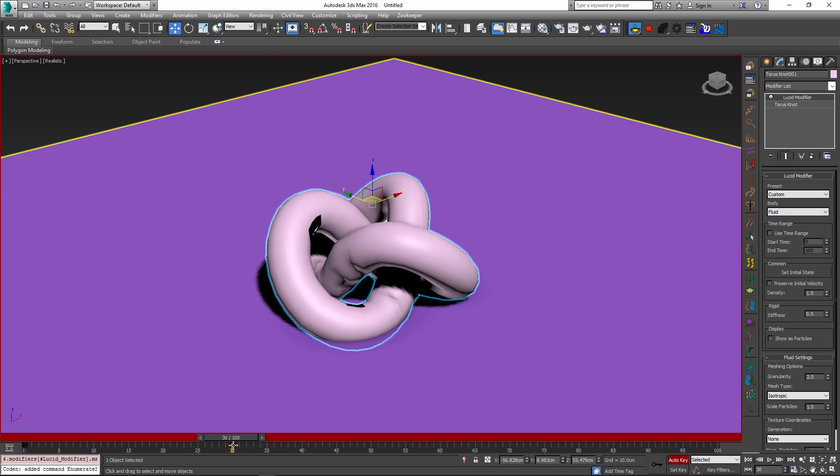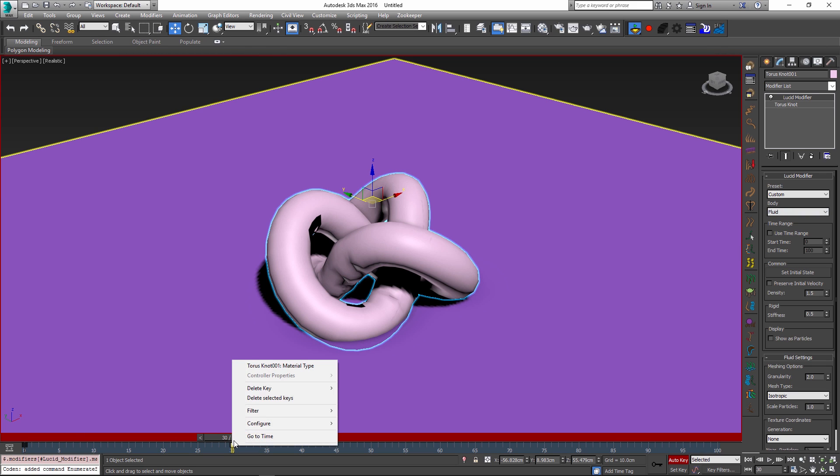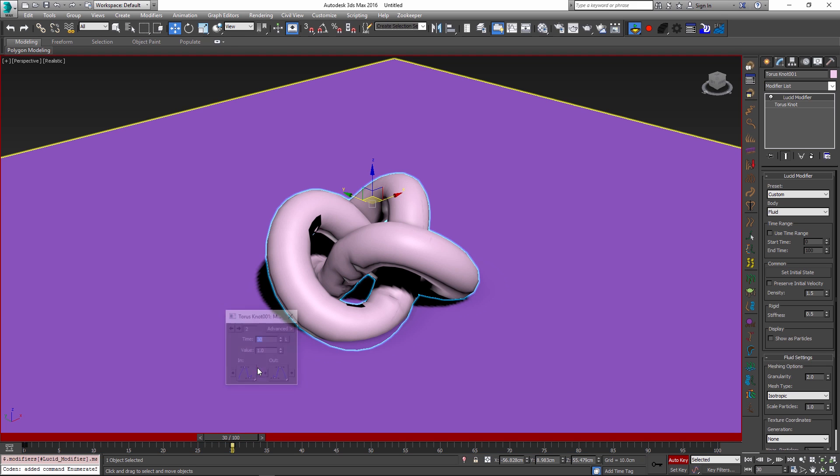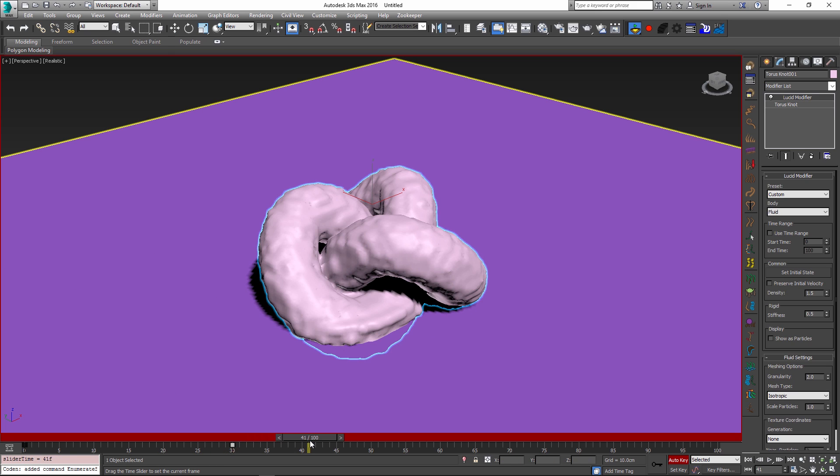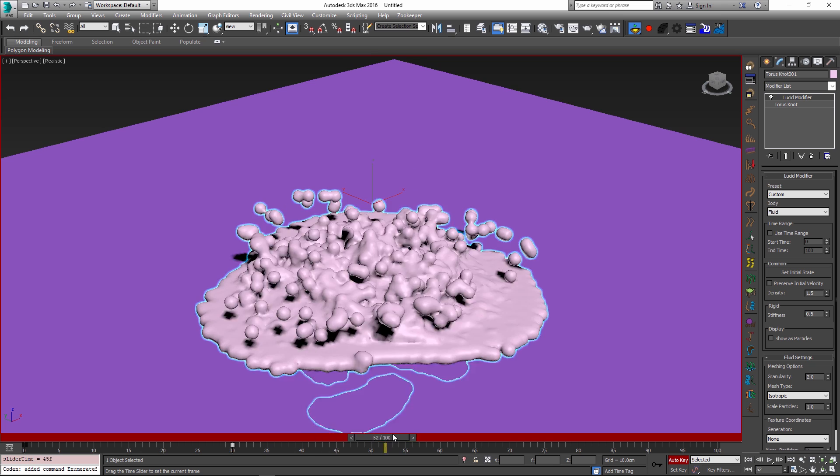To change this I can right click on my key and select the torus knot material type value and then for the in and out points I just change this to step value. I'm going to keep this dialog open for now, I'm just going to put it off screen.